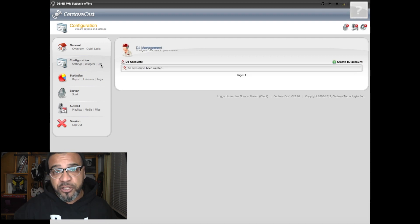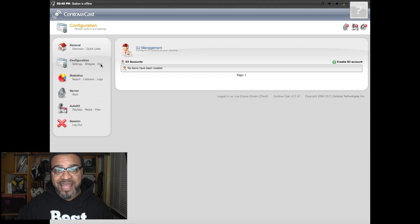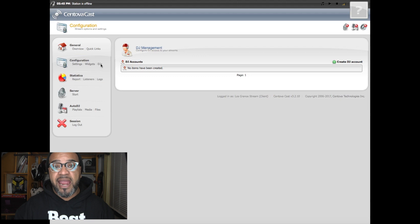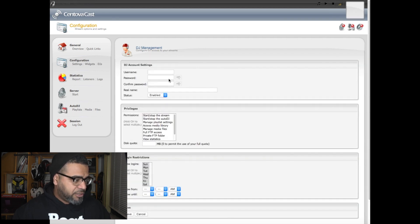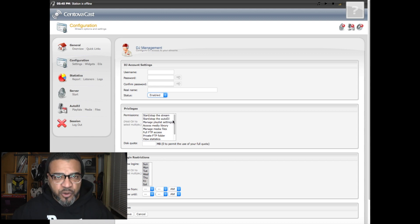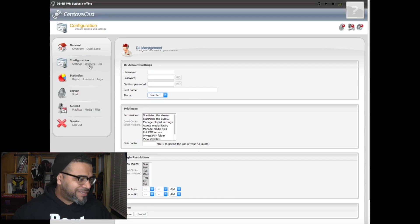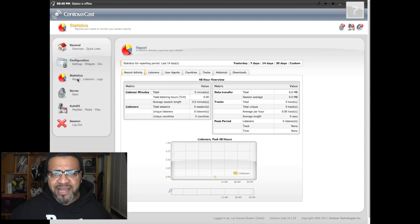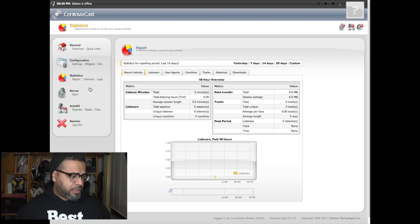DJs — this is a cool feature. Let's say you have a radio station with three DJs: one in LA, one in Chicago, one in New York, all with different time slots. You can set up different accounts for each DJ so they can log in at their assigned time and go live, interrupting the pre-recorded music. You create a DJ account right here — username, password, real name, enable or disable, whether they can start or stop the stream. You can give them as much access as you want. Next, we have Statistics Reports, which tell you who's listening, from where, what time, and how long they've been listening.